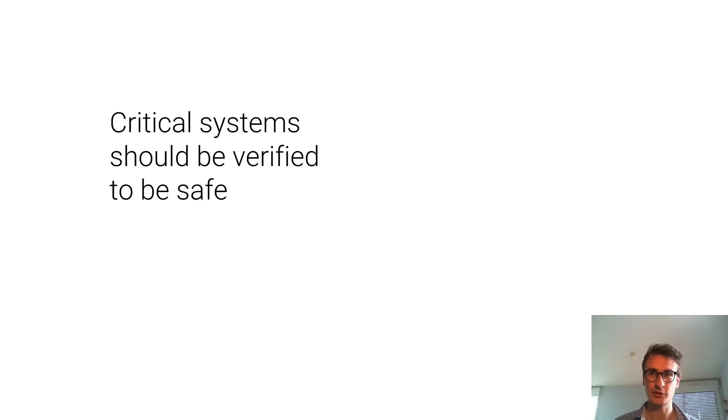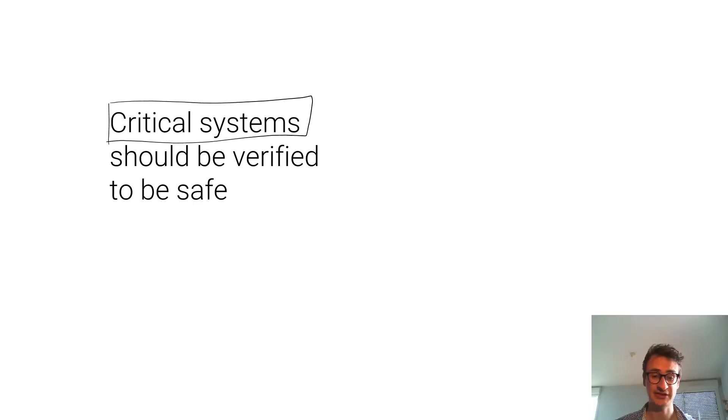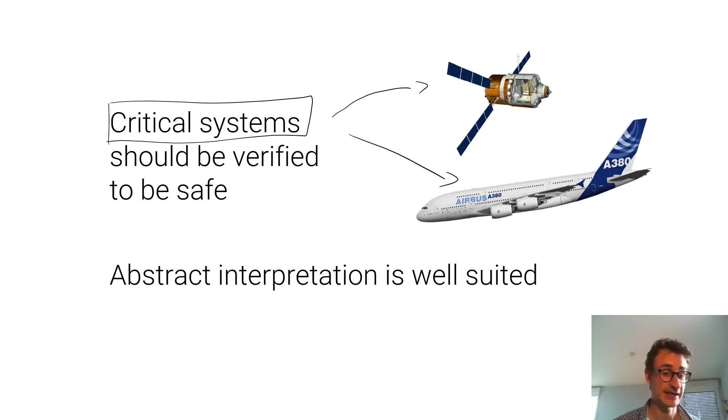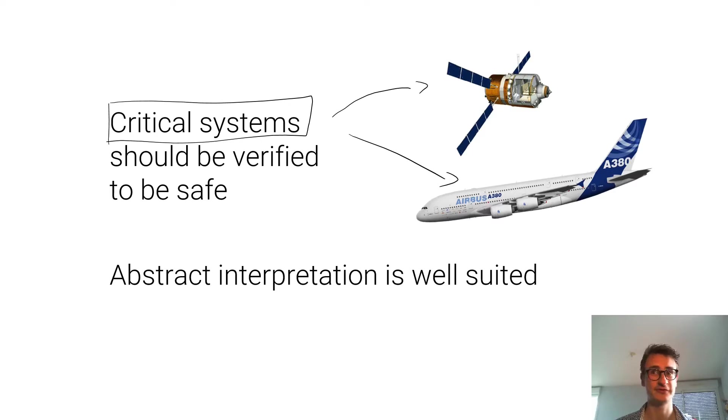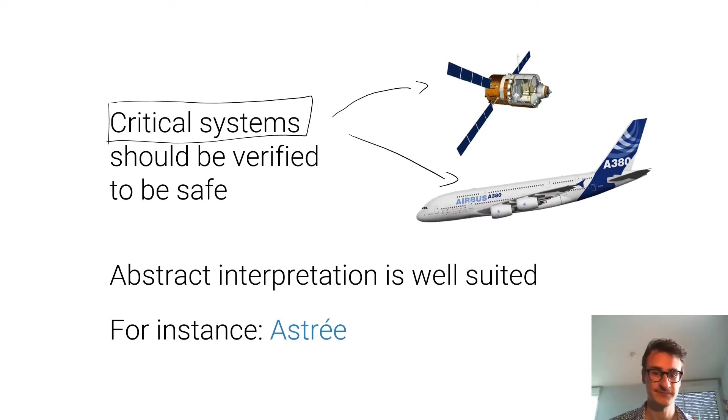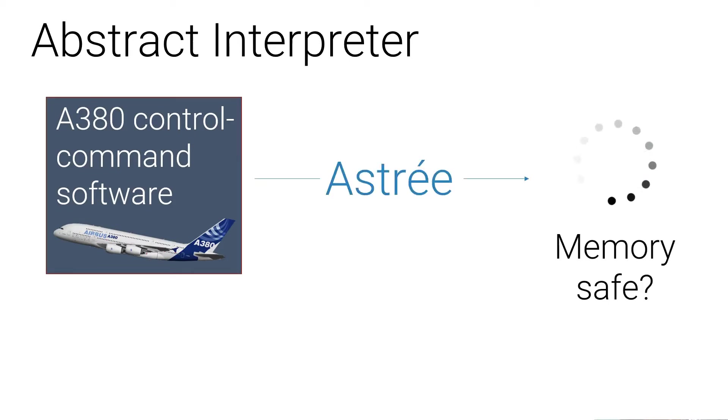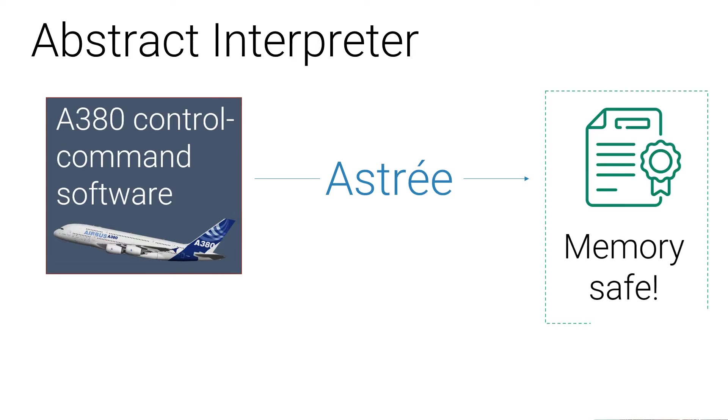In general, critical systems such as planes should be verified to be safe. Abstract interpretation is really well suited for this task. Let's take an example of Astray. Looking at the loads of C code in the software of this plane, Astray was able to declare it as memory safe.